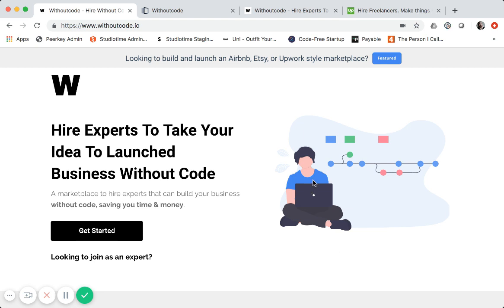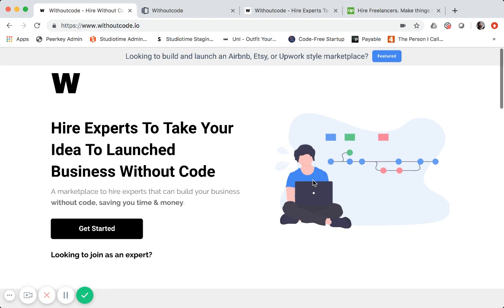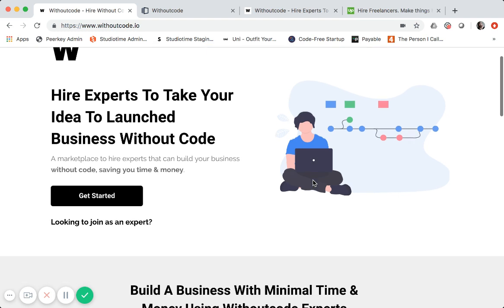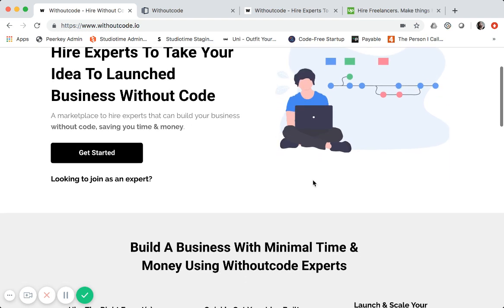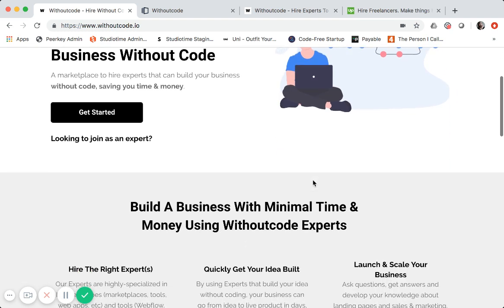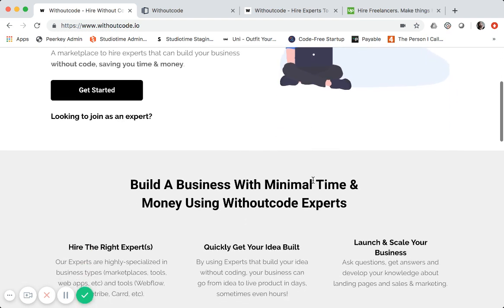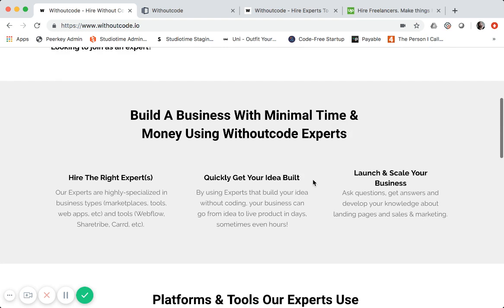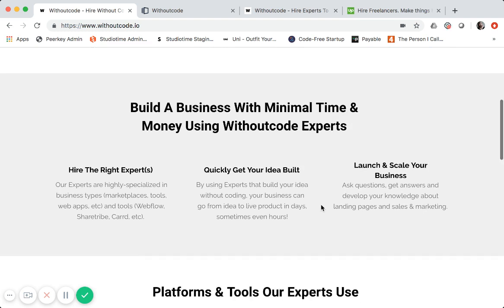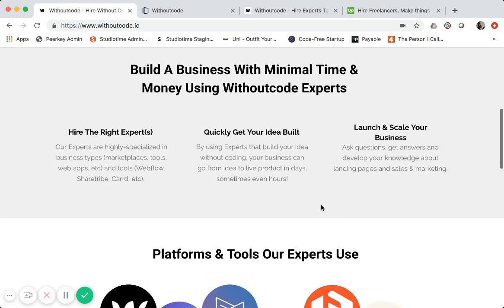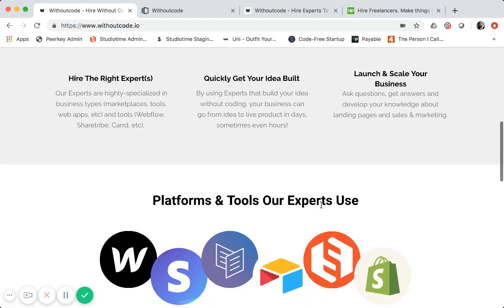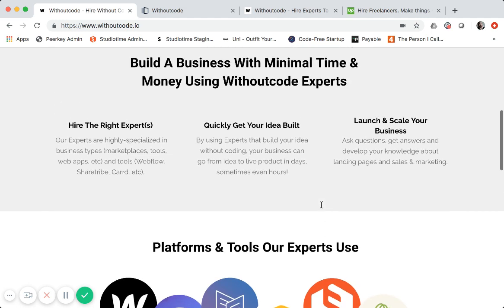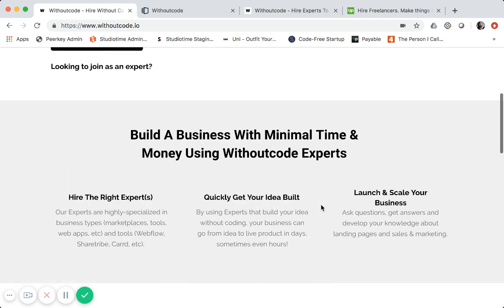So this is a live marketplace. You can sign up for it, create a listing, book an expert on here. But the concept is to hire someone to build your business without code. It's fairly straightforward. This is banking on the entire no code movement and just helping people find and hire experts that can help them take their idea to live product.